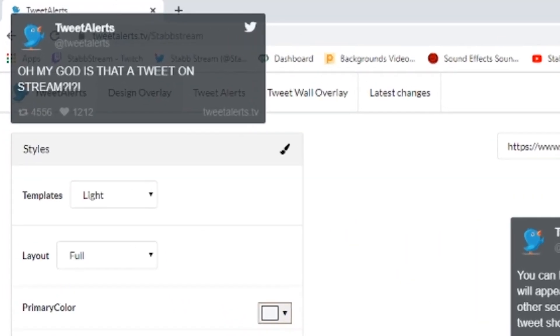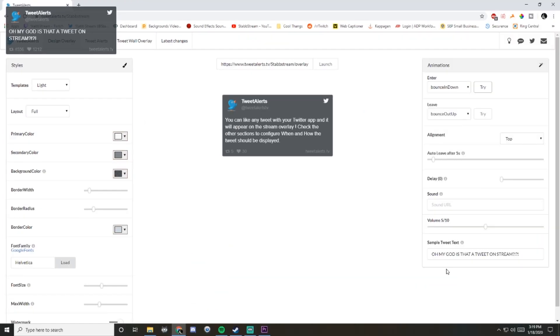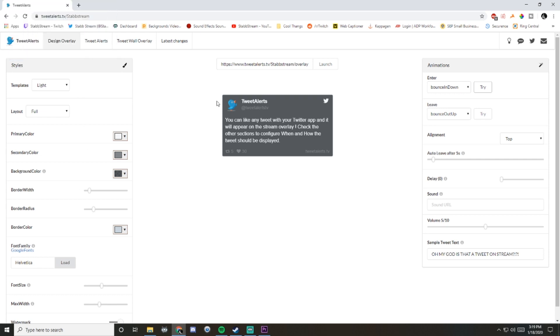Boom. There it is. You can change the settings to whatever you want. Just go through all these, and it should be working for you just like that. Nice and easy.